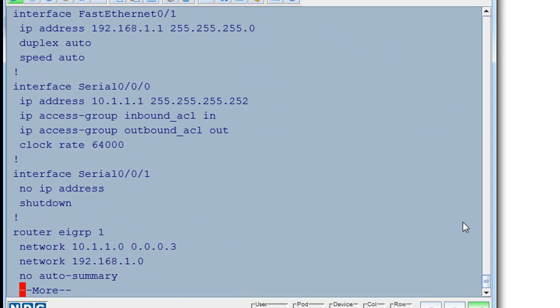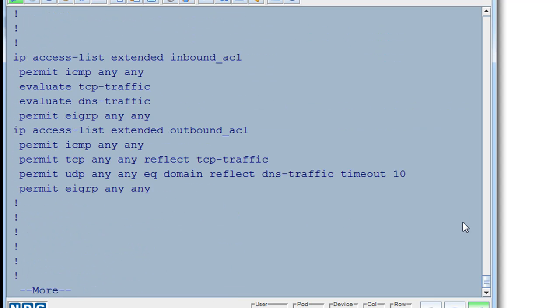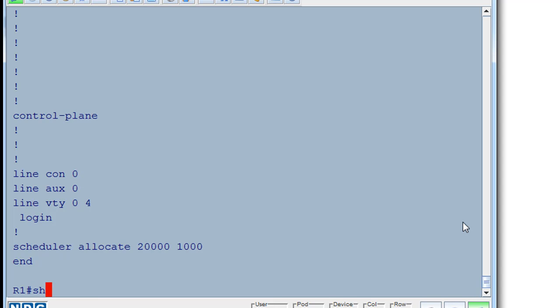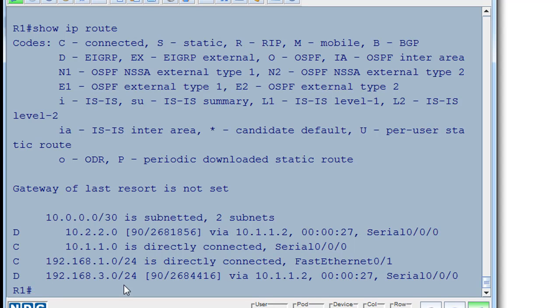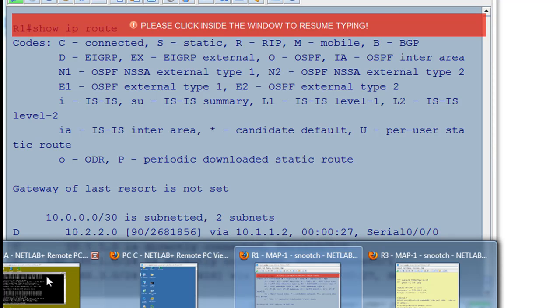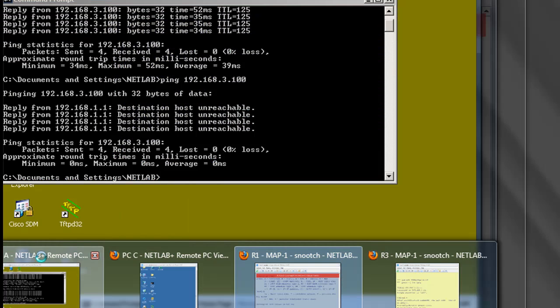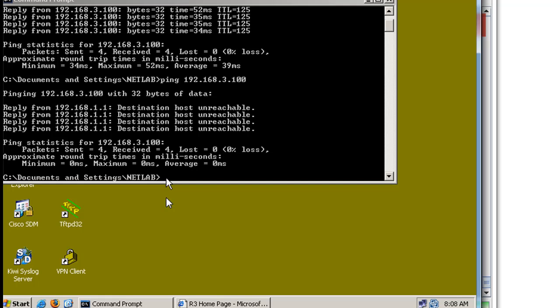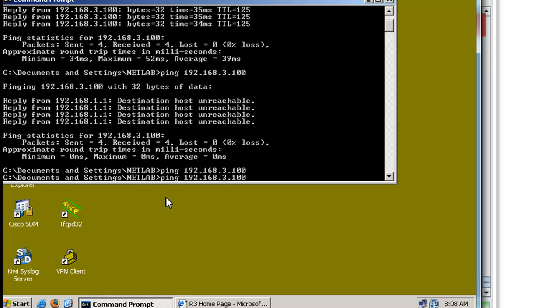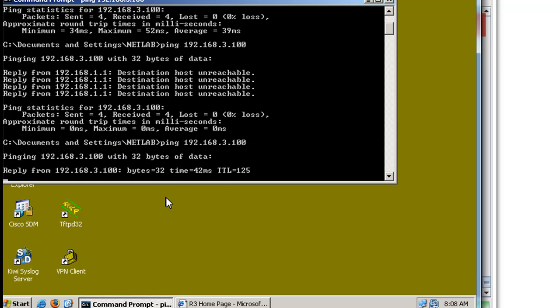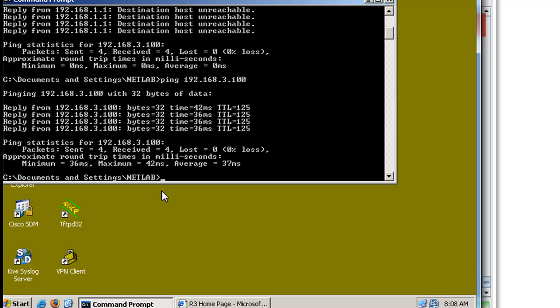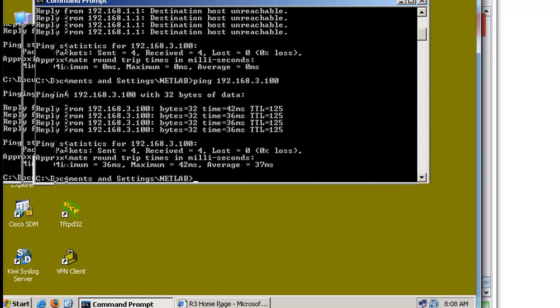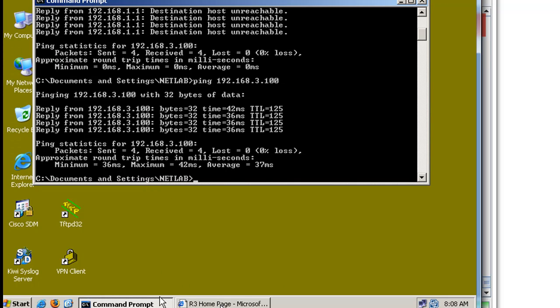So you can see that now if we do a show IP route, we can now see our two EIGRP learned networks. And now our client should be able to ping across the network. And it can. So we've solved that huge problem. Now the other problem is to see, or not a problem, but to see if we can reach our web server. We were able to do it before. Let's see if we can still do it.